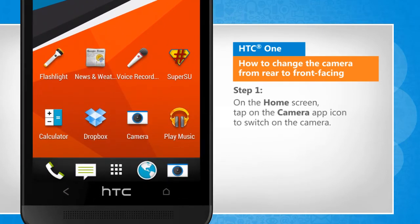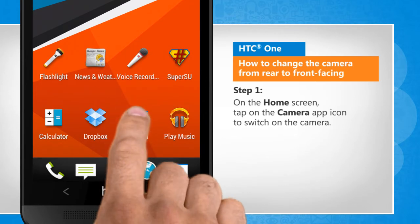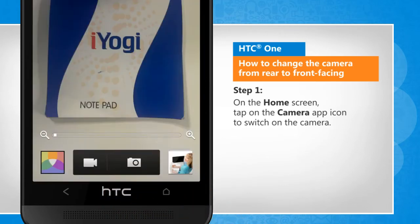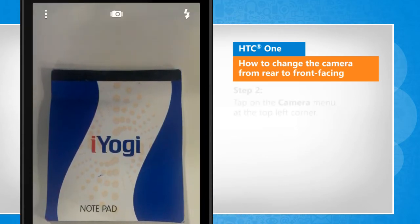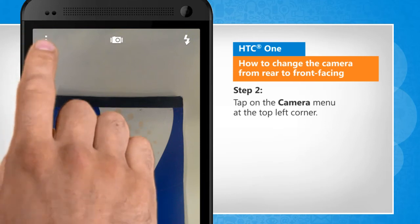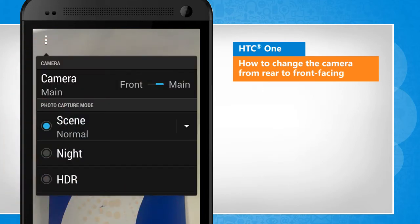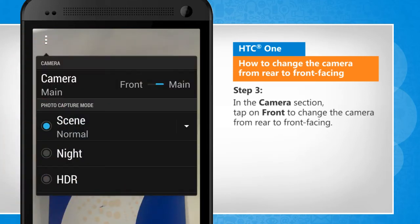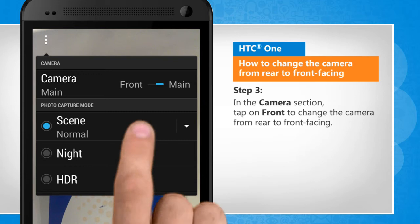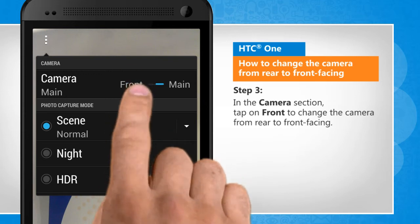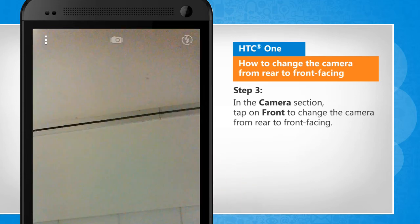On the home screen, tap on the camera app icon to switch on the camera. Tap on the camera menu at the top left corner. In the camera section, tap on front to change the camera from rear to front facing.